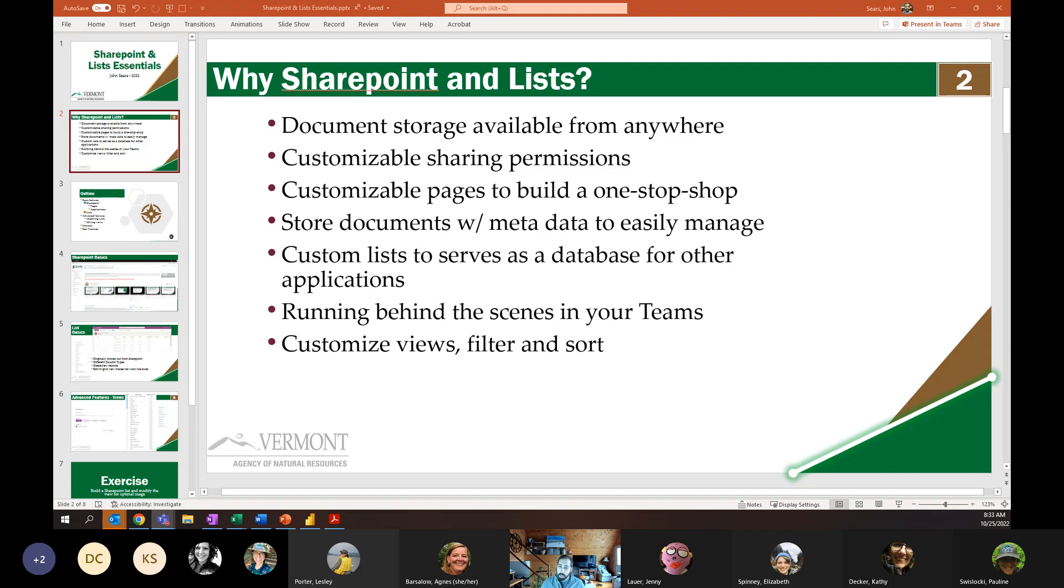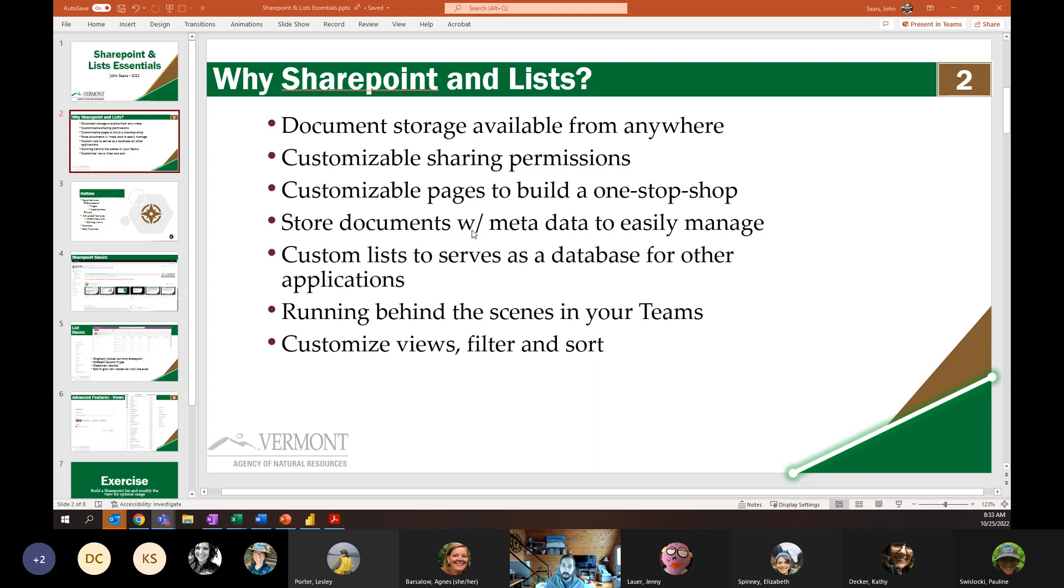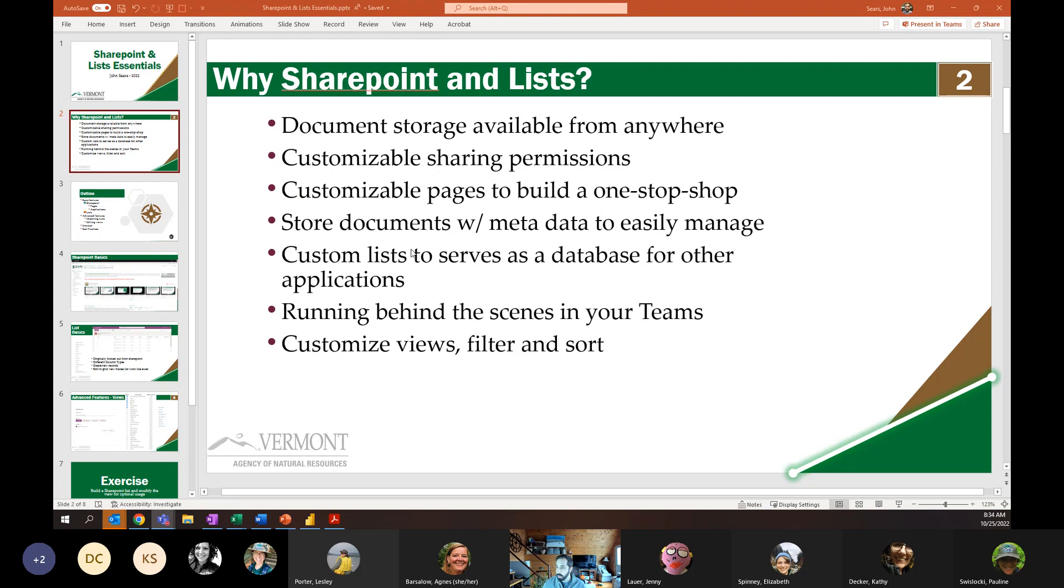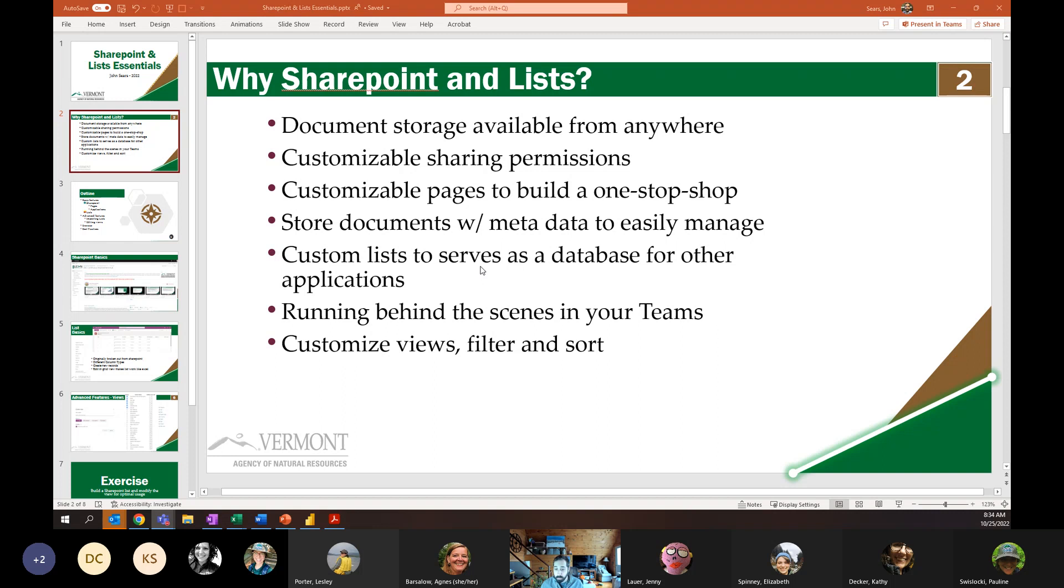With SharePoint in particular, there are customizable pages. So you can build a kind of one-stop shop, a combination of links or content that you can access. Importantly, you can store documents with metadata so that you can easily manage things. When we talk about how we move beyond using share drives, whether that's our internal Y drive or our own internal Microsoft One drives, it really has to be a SharePoint or list type solution that we utilize moving forward.